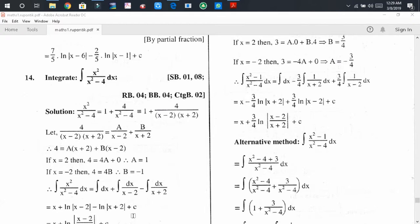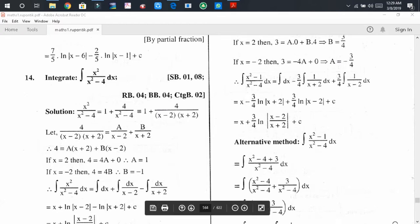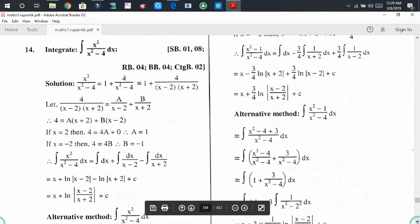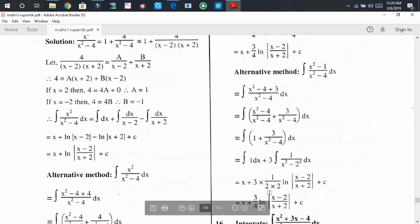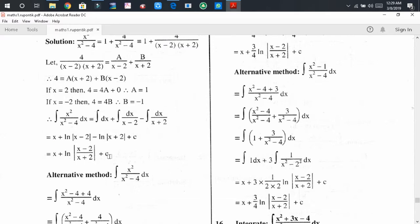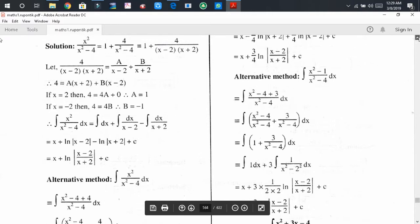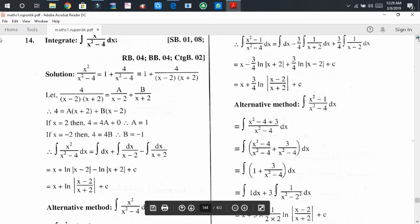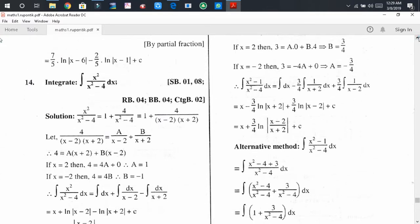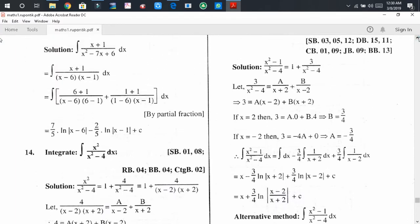Applying the logarithm formula, log(x minus 2) minus log(x plus 2) becomes log of (x minus 2) divided by (x plus 2), plus C as the integral constant. So the final answer can also be expressed in this combined logarithmic form.